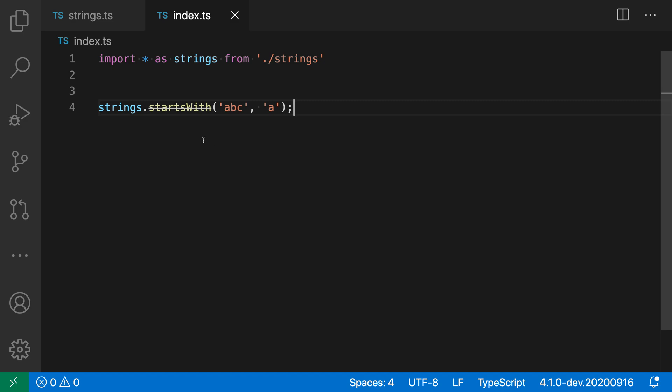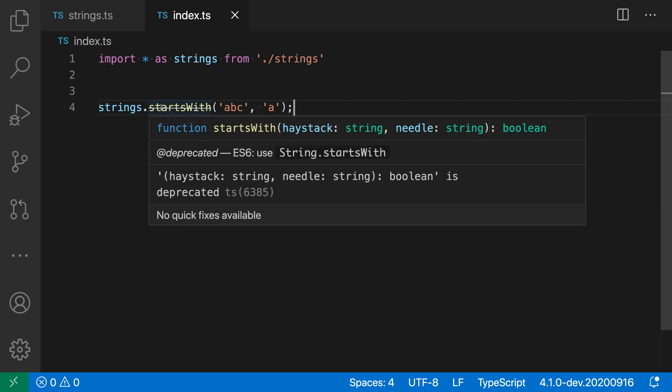If I go and I actually hover over the strikethrough, you can see that sure enough, the deprecated tag is showing up here. So we can go and look at our existing code and see that we are using a deprecated API and we might want to migrate to something else.